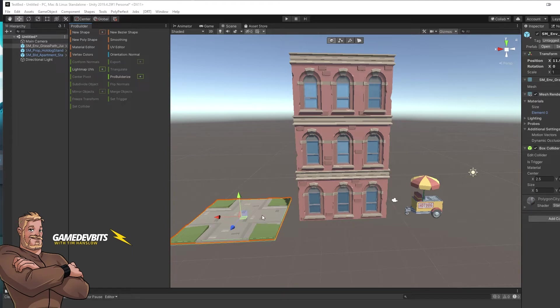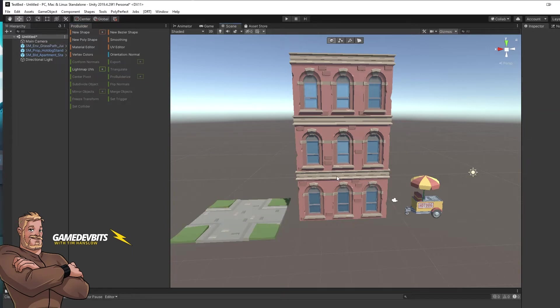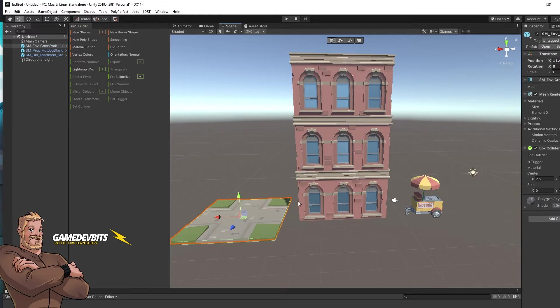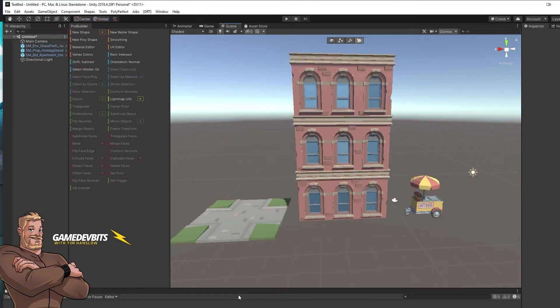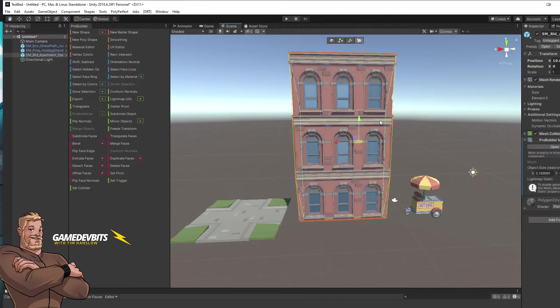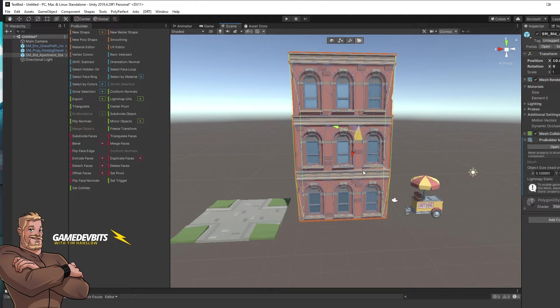So what we want to do first is select all of our objects and then we're going to ProBuilderize. So now that we've ProBuilderized, what we want to do is select our object, make sure we're in face mode and we'll select a single face. Doesn't matter which face, but what we're looking for is a face on the color that we're trying to change.